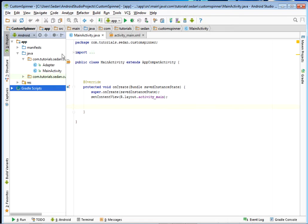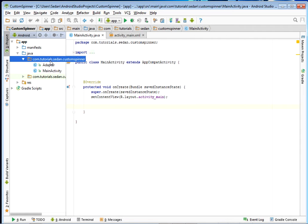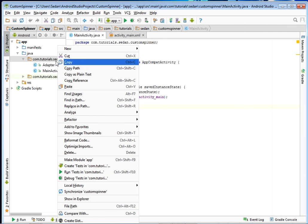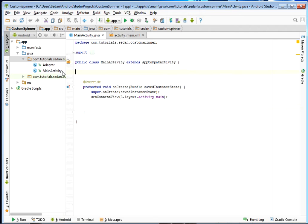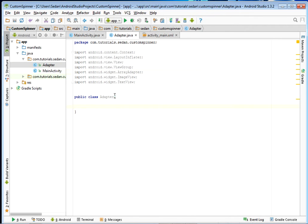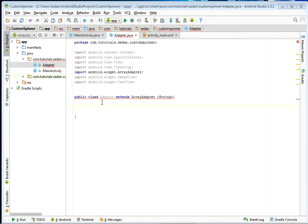Please just right-click your package and then add a new class — go to New and then add a new Java class. Just add a new Java class inside your project. My class I've already called 'Adapter'. Please let's make it inherit from the ArrayAdapter class, so just have it right there to inherit from ArrayAdapter.